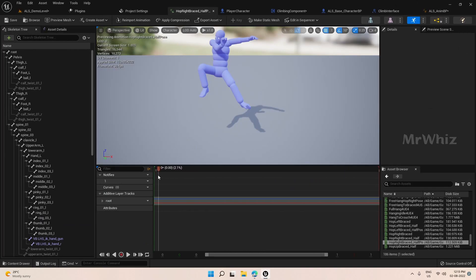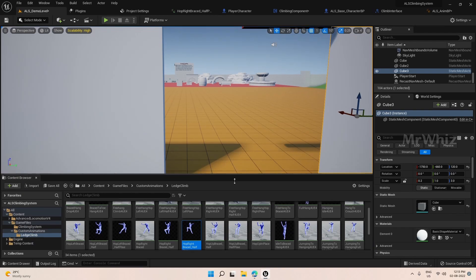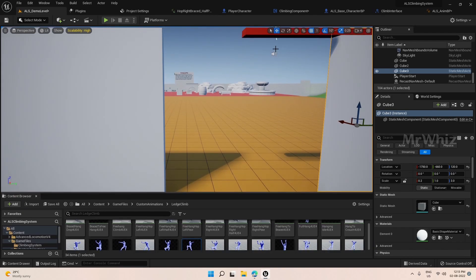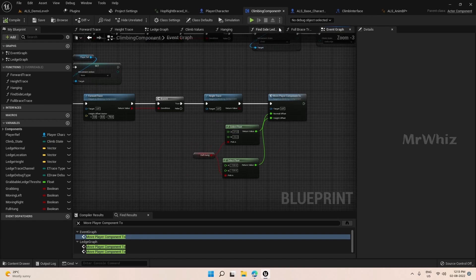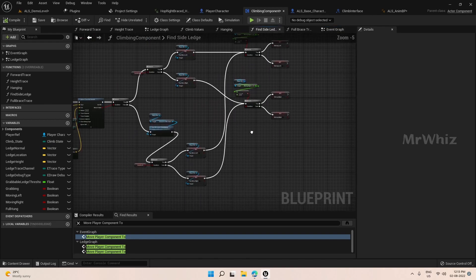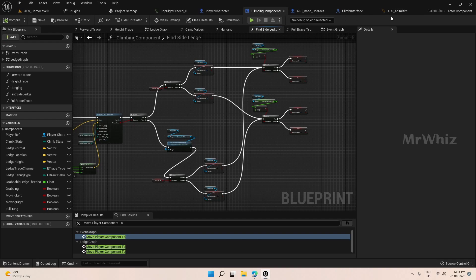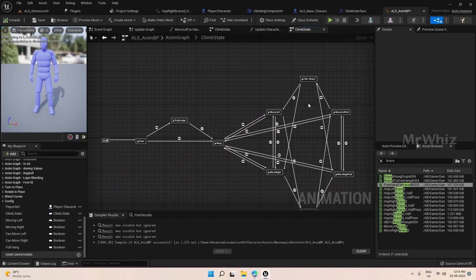We will try to use these animations and we already have the code in the climbing system for it. When we prepare, all these variables should be enough for that. We just need to update these animations in the AnimBP. We will create a few states to handle that.